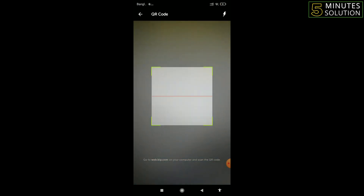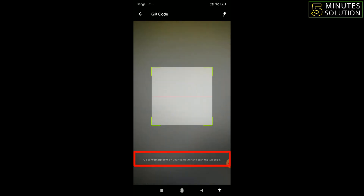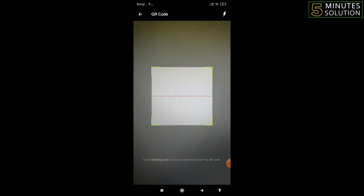Then you will get an interface like this. Look at the bottom — it says: go to web.beep.com on your computer and scan the QR code. So now I have to go to my PC or laptop and open the internet browser.